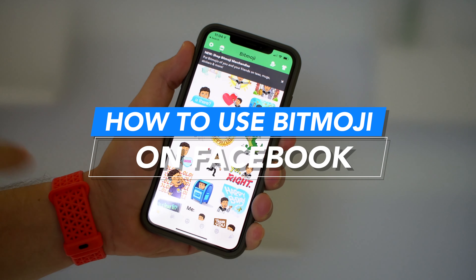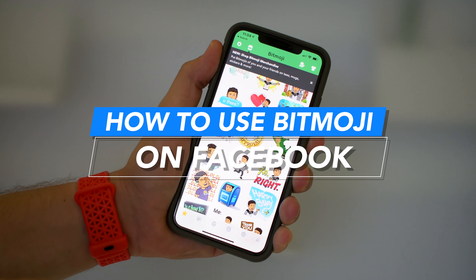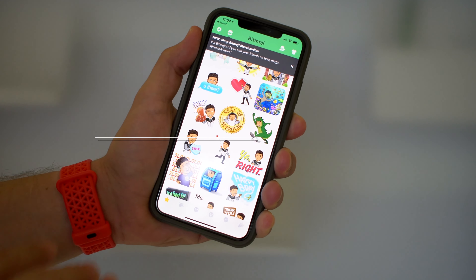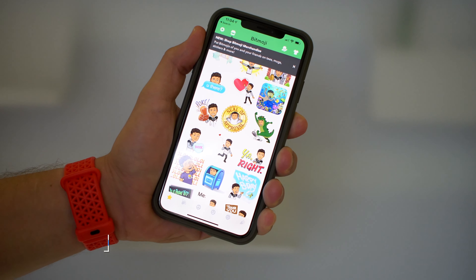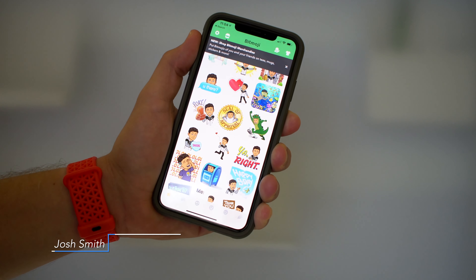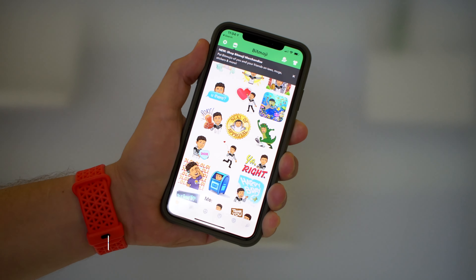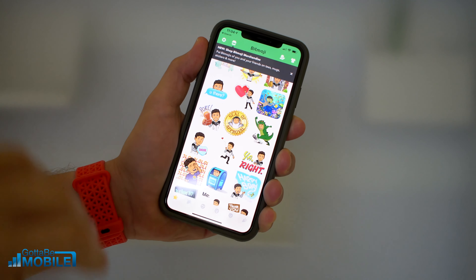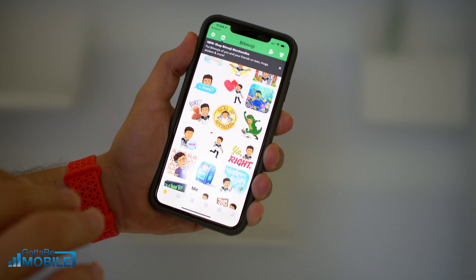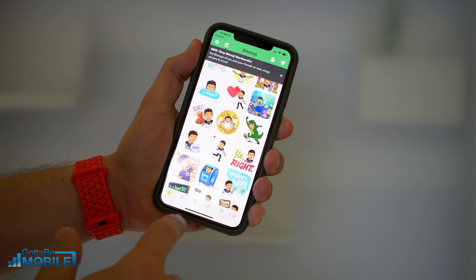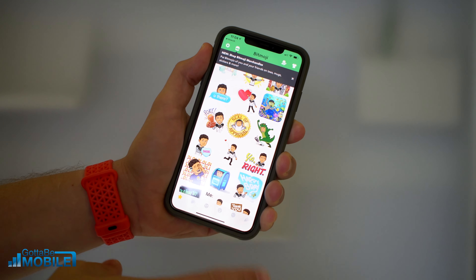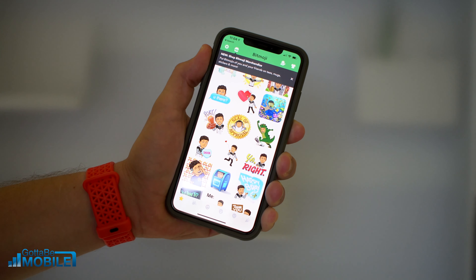This is how you can use Bitmoji on Facebook. There are a couple things you need to know about the right way to use this on Facebook from your iPhone or Android. And if you want to do this on your PC or Mac, check out a link down in the description below — we'll show you a quick way to do that from the Chrome browser. I'm Josh Smith, GottaBeMobile.com, and I'm going to walk you through what you need to do.